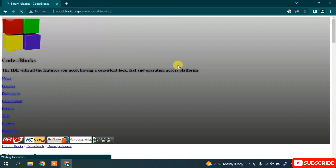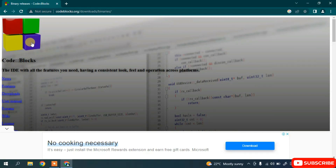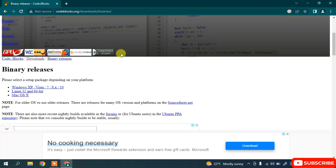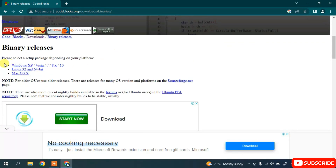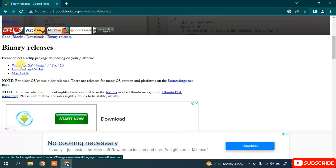It will redirect to the official site. This site is currently having some issues, but no problem — just scroll down. Here you can see the binary releases section, with installers for Windows, Linux, and macOS. Depending on your operating system, select the appropriate one: macOS, Linux, or Windows.